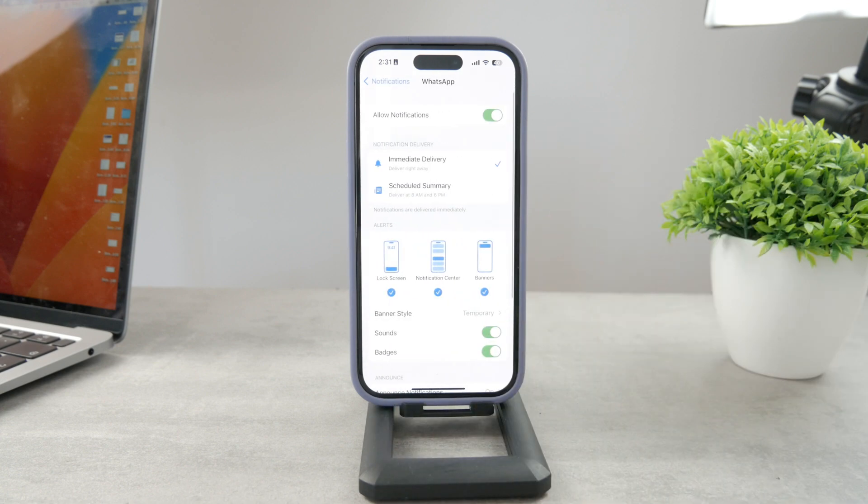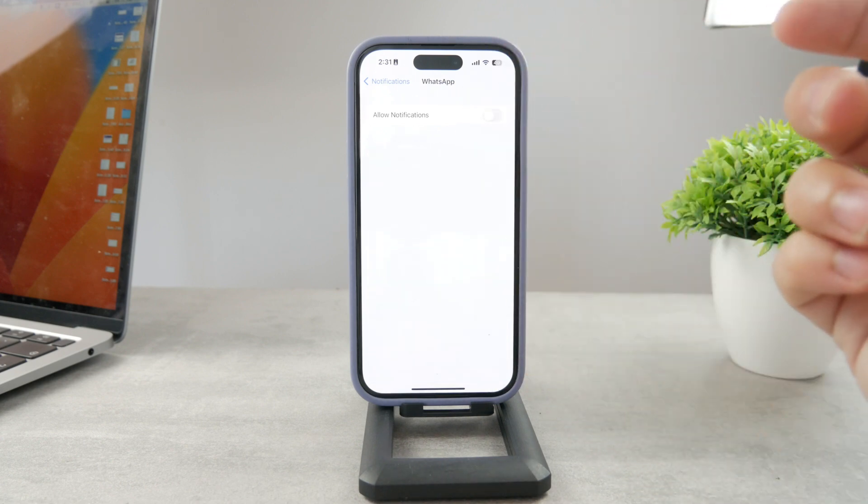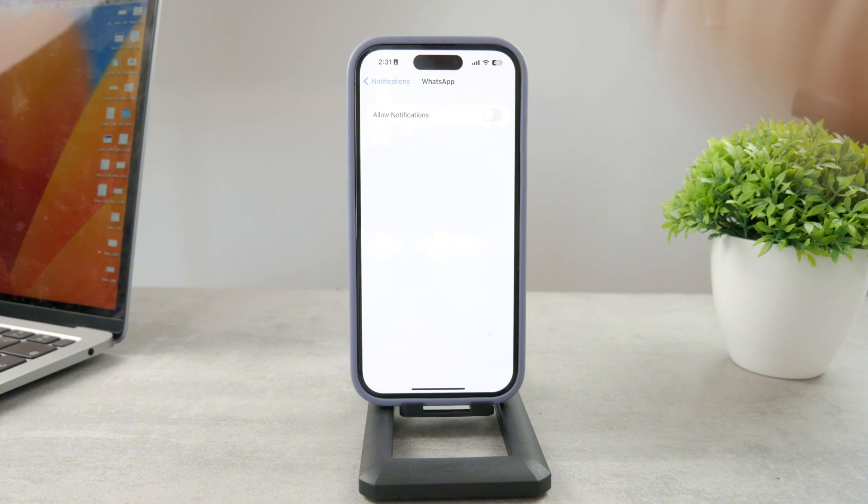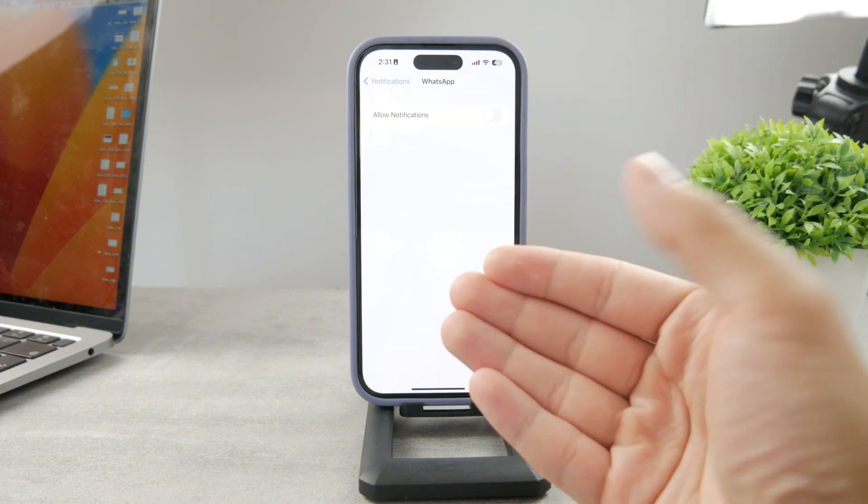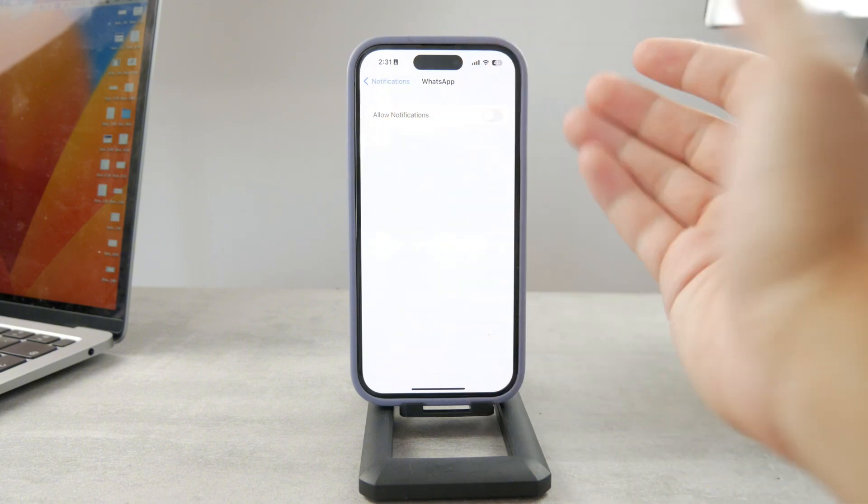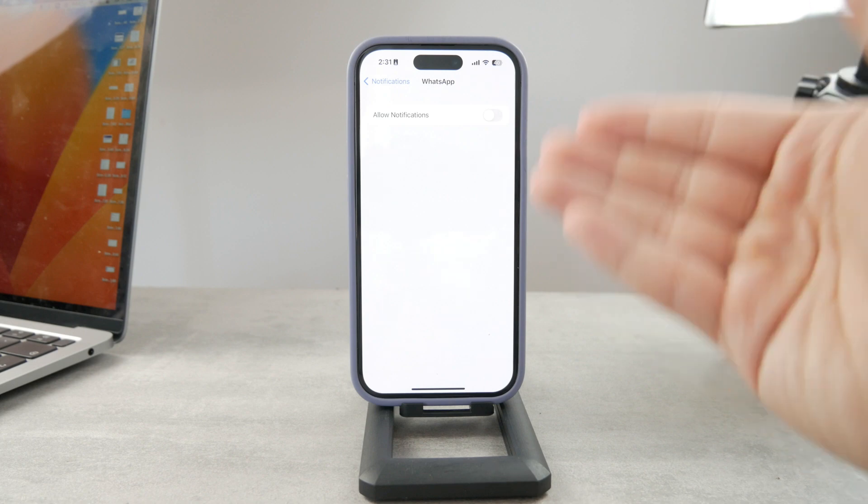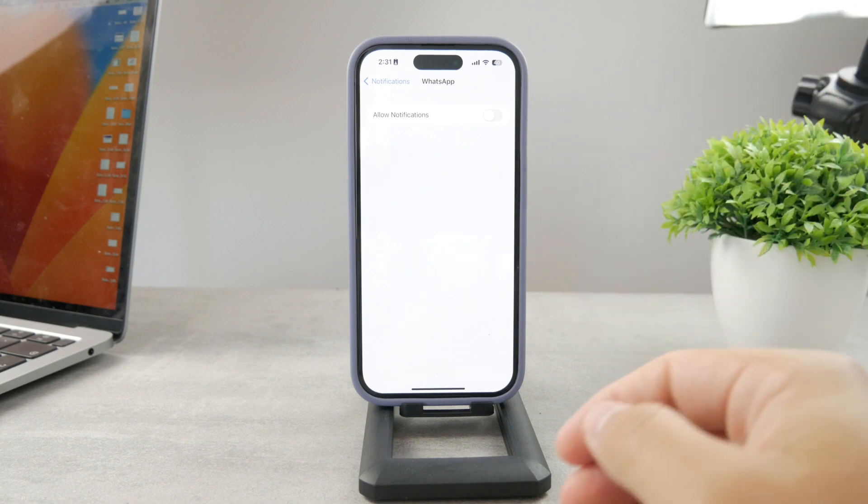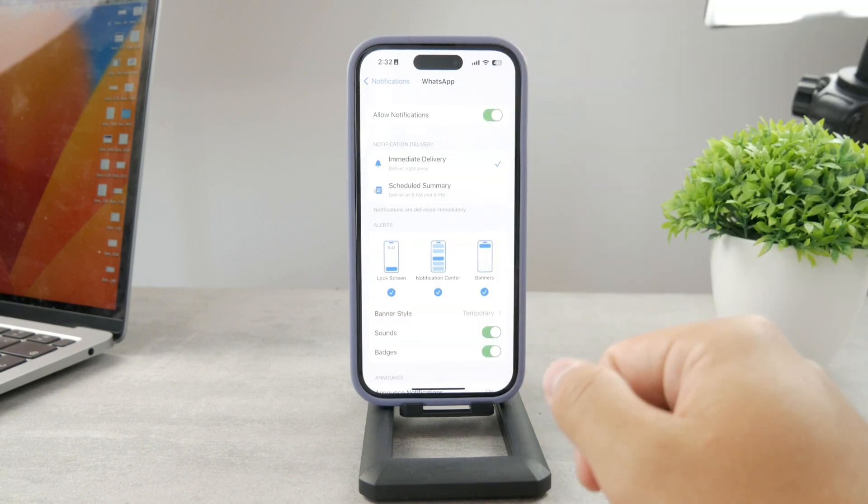The first option is to disable notifications altogether. That is a possibility because if you turn it off, you don't get any notifications and no content is revealed to anybody. That's an option, but you probably want to keep them on.